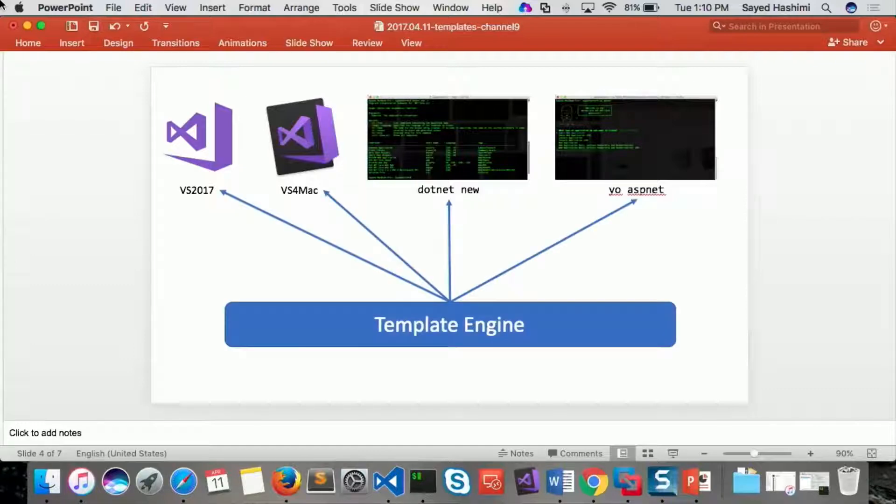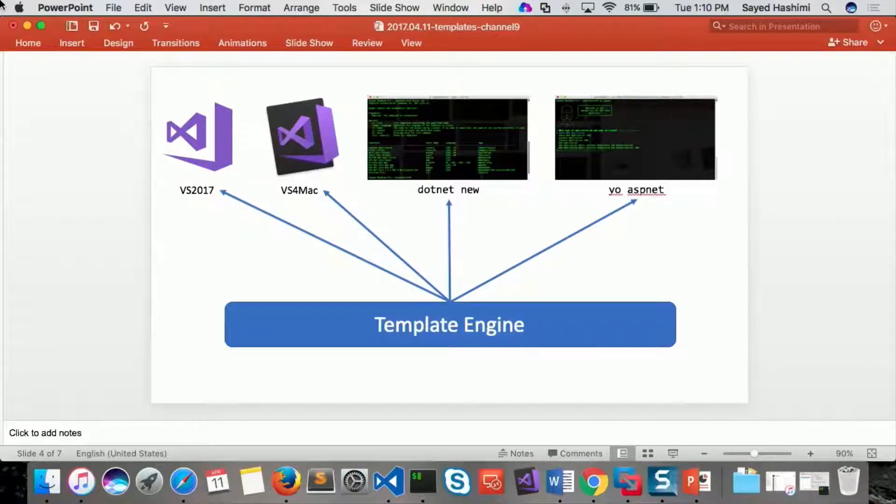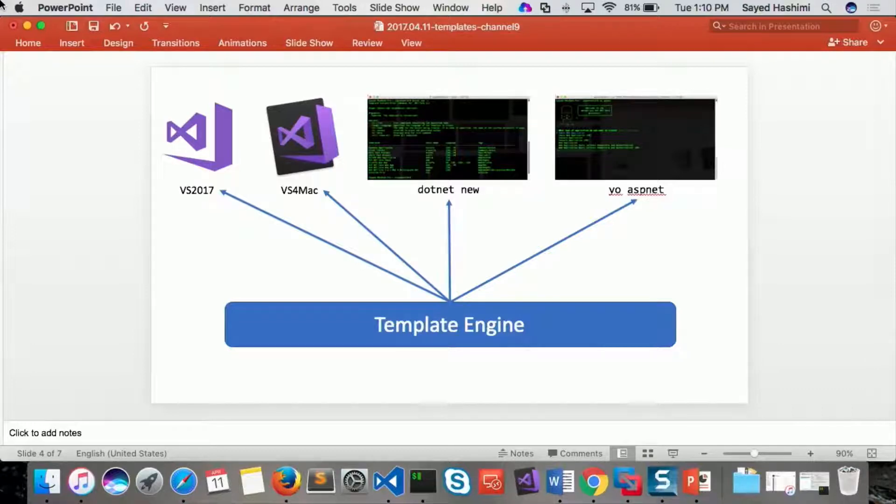So comes in now the template engine, which is an open source project that we're working on. We've been working on it for probably about a year, actually. And the idea is that you'll create a single template, and then you'll ship that as a NuGet package.